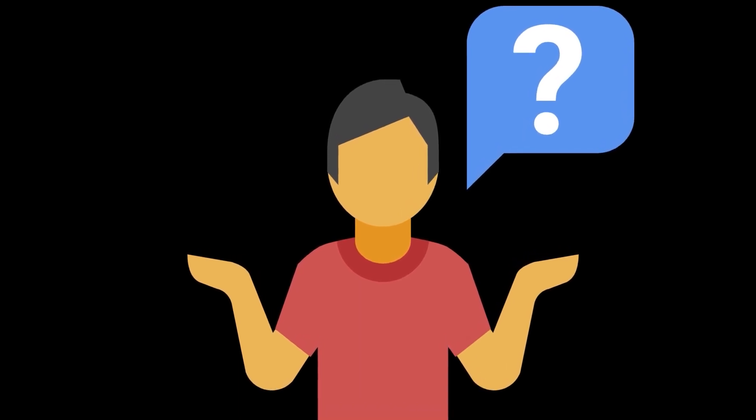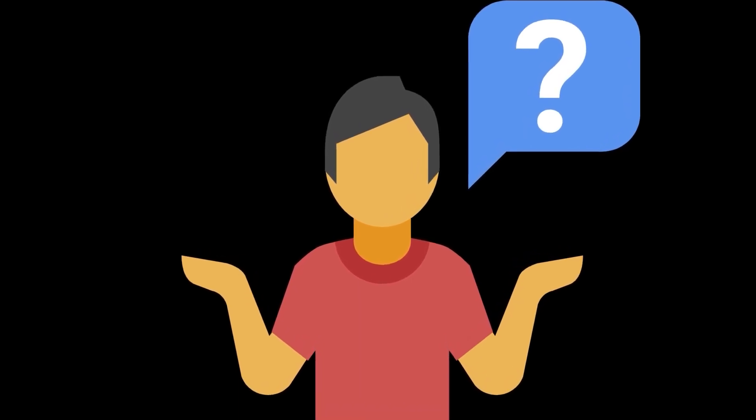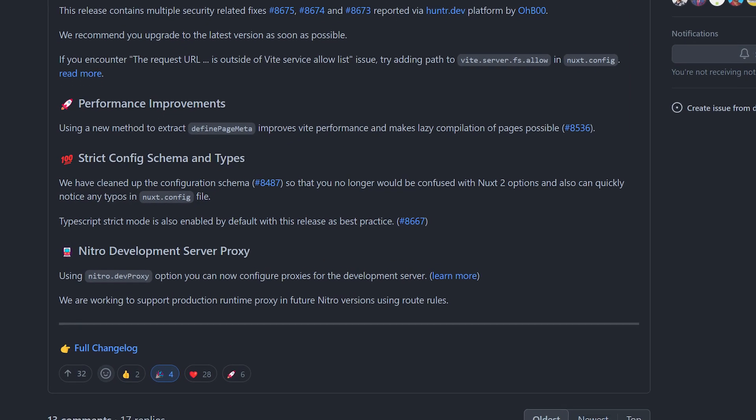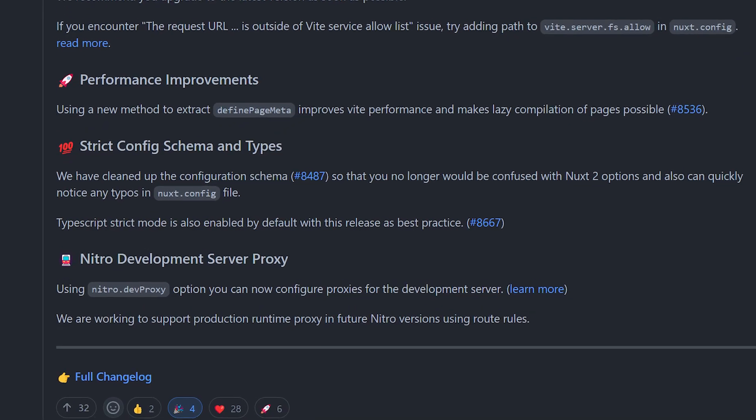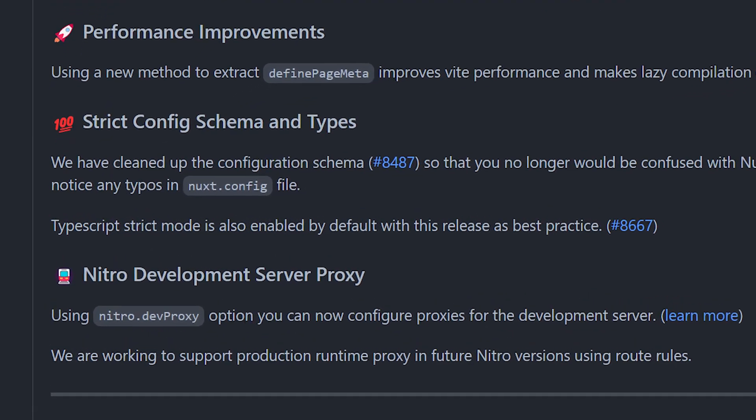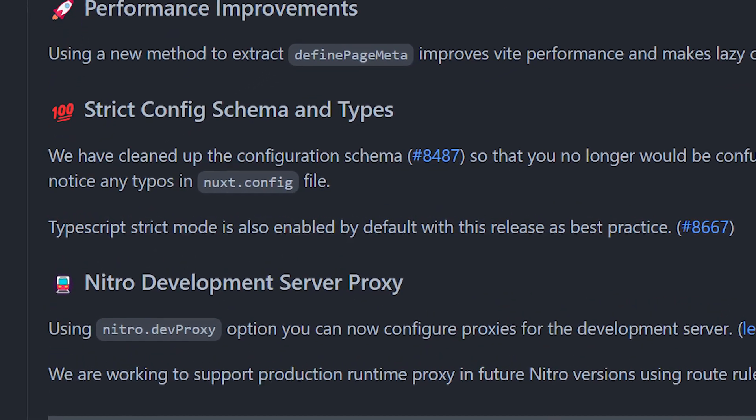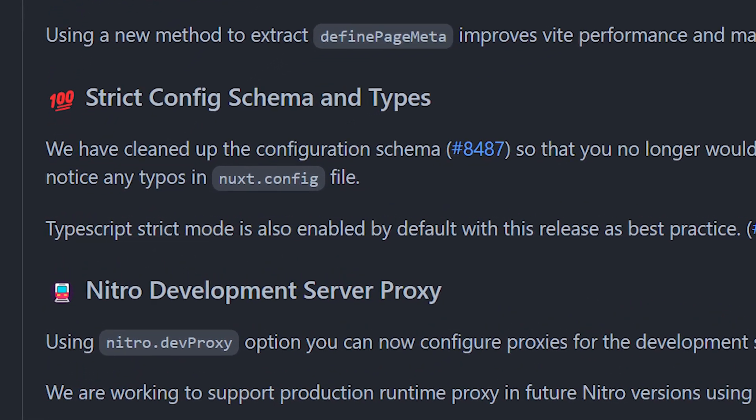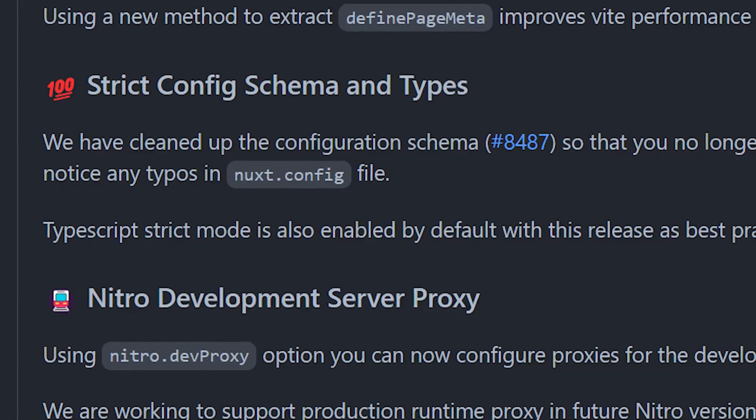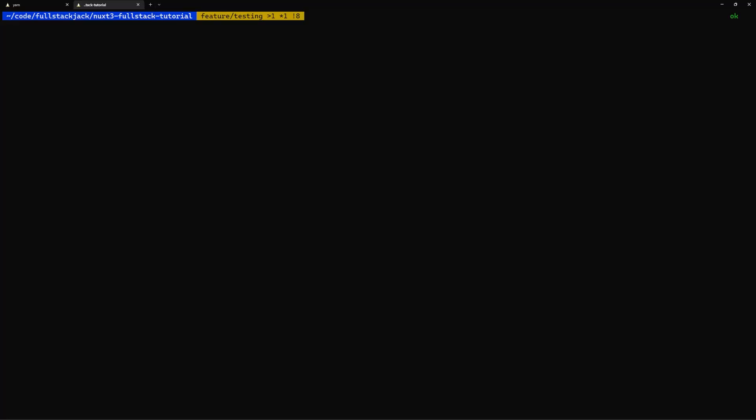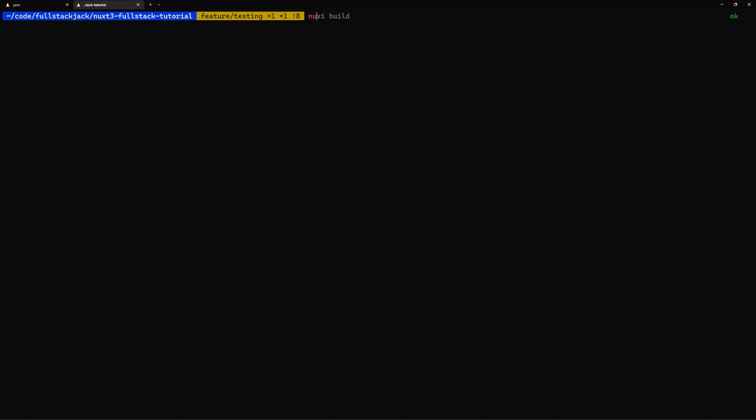It turns out that with this upgrade, they also put TypeScript into strict mode, which is a good thing because we want to make sure we're typing things correctly. Of course, I didn't want to just fumble around in the application looking for type errors.